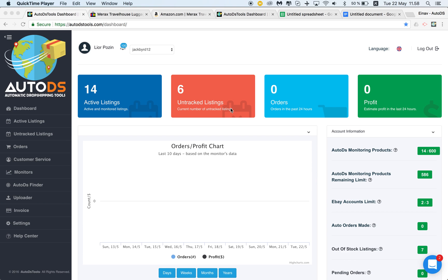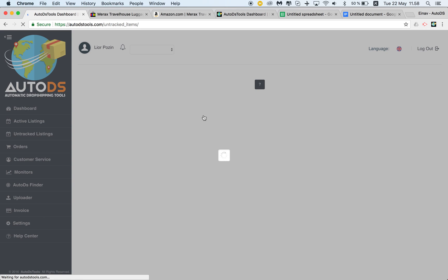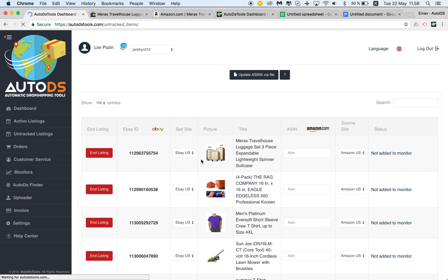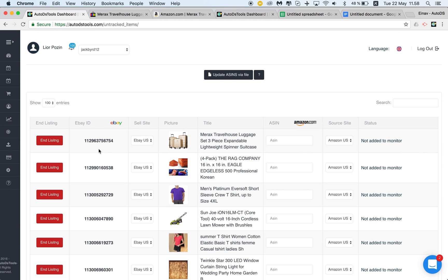Click on untracked listings and you'll see a list of your listings that exist on eBay but are not yet tracked. You'll see a button here with the possibility to add a listing.